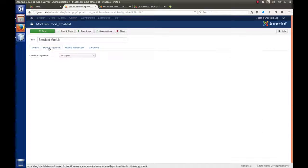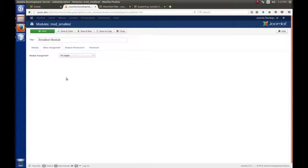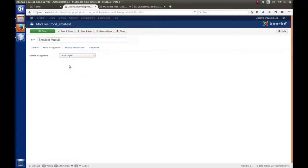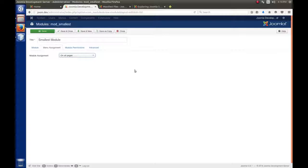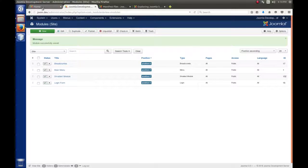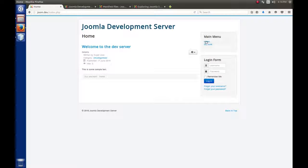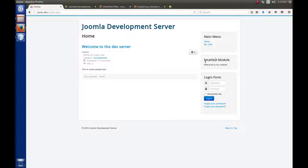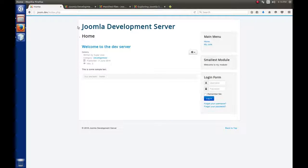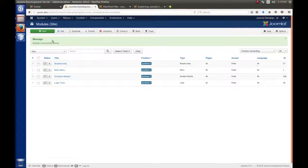Finally, we need to go to the menu assignments. Recall that modules are displayed based on what menus they've been assigned to. In my case, I'm going to say on all pages, so no matter what menu item is clicked and selected, Joomla will display this module on that page. With all of that in place, I'm going to hit save and close. Now let's go to the front end and check out our handiwork. If I go to the front end and hit the home link, there it is! There's our module. Smallest module. Welcome to my module. We know that our PHP script is running. That's the absolute smallest amount of code you can write to get a module installed in Joomla.